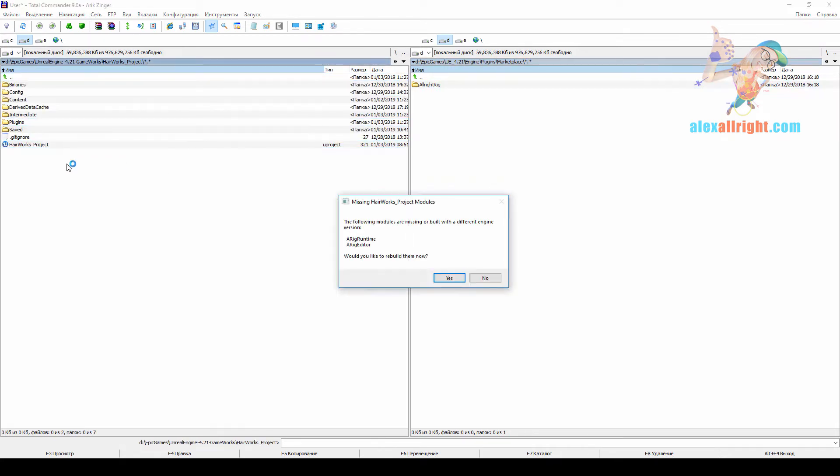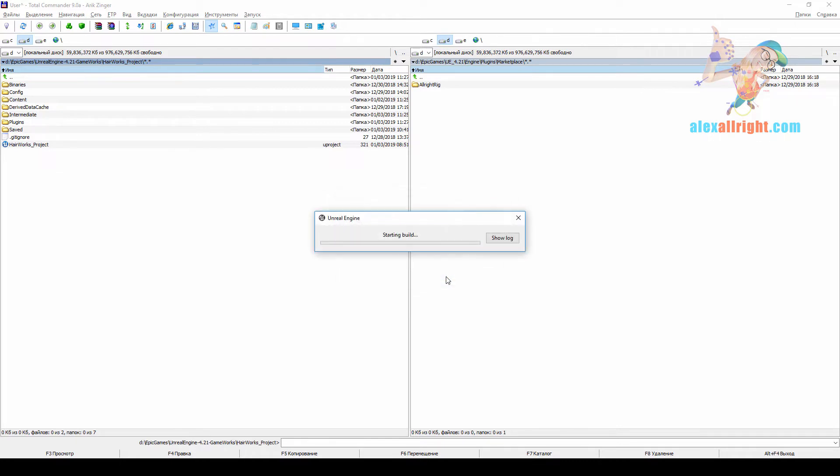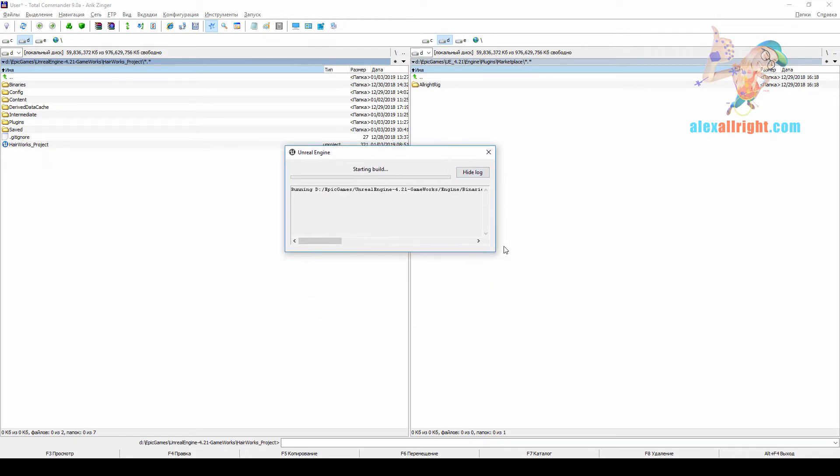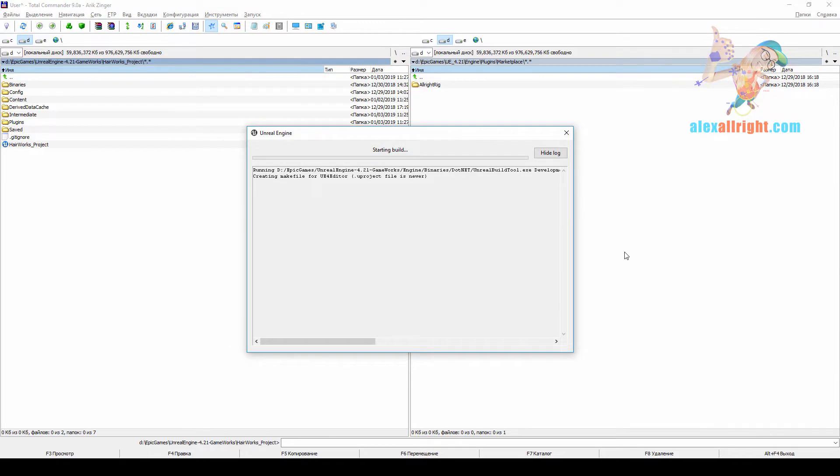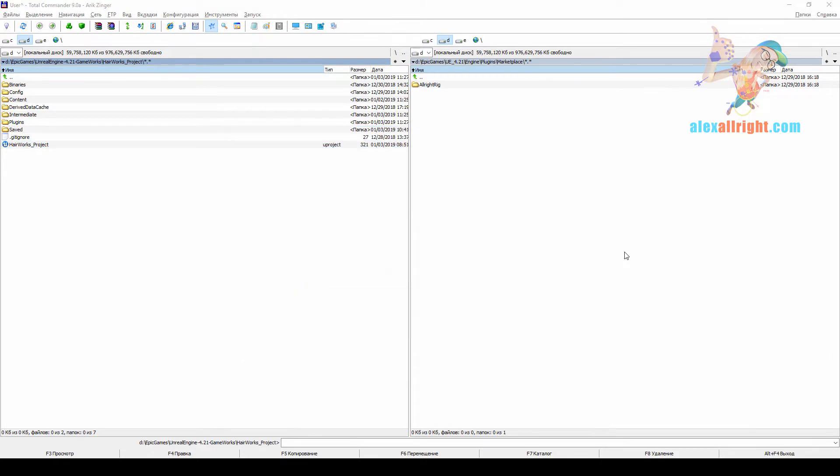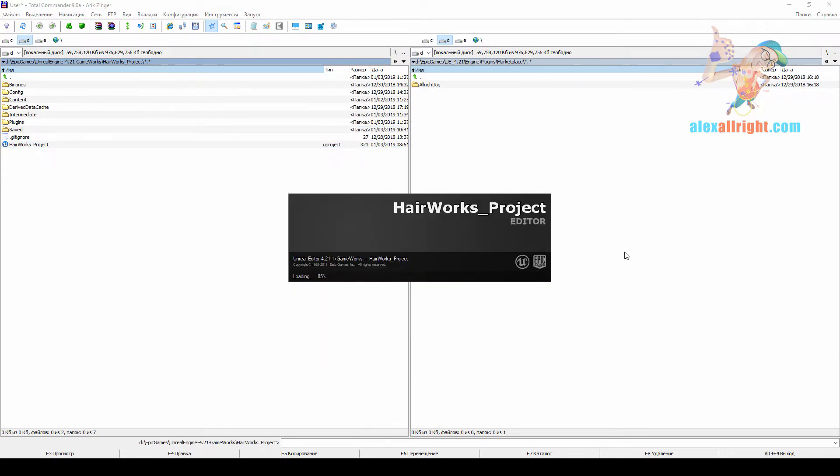It will ask you to rebuild AlrightRig binaries, click yes. Sometimes you might need to create a C++ project for this, however you don't need to rebuild the whole Gameworks editor.